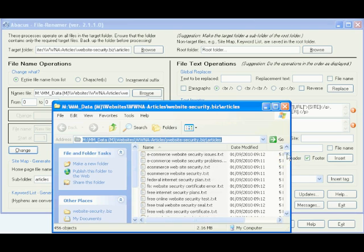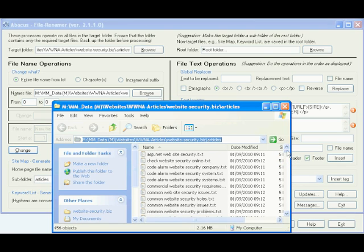If you miscount, and there happen to be more files than keywords, just delete the surplus files.